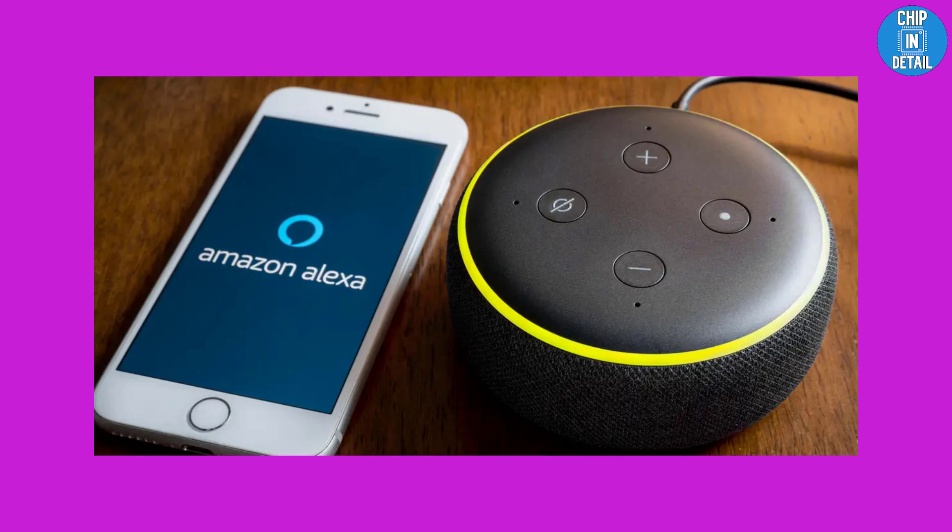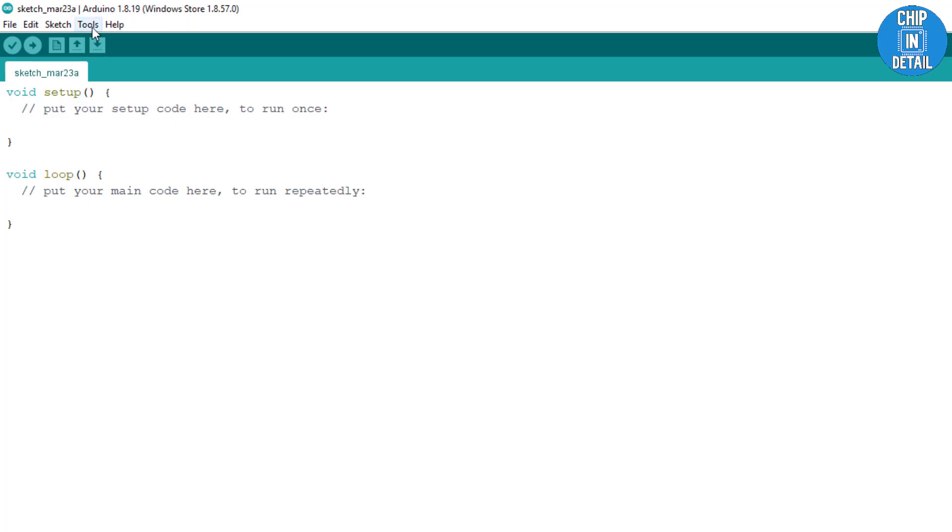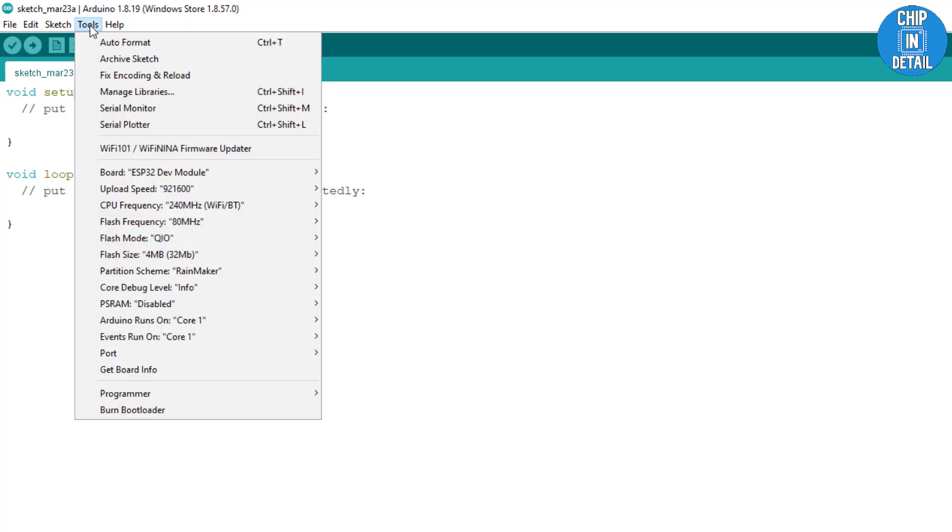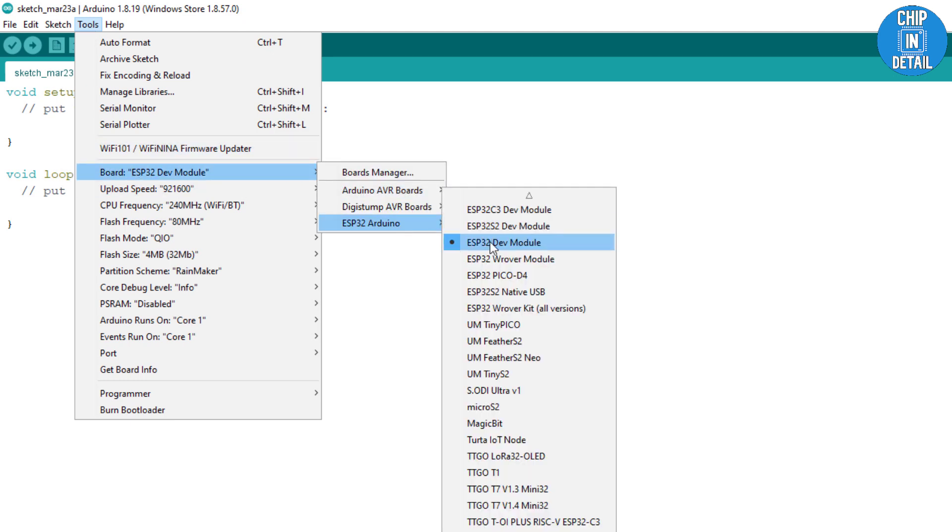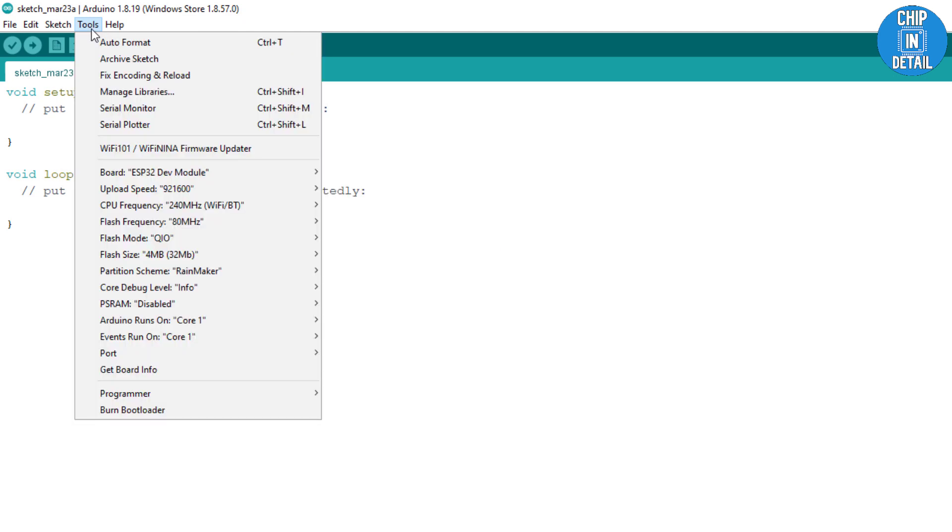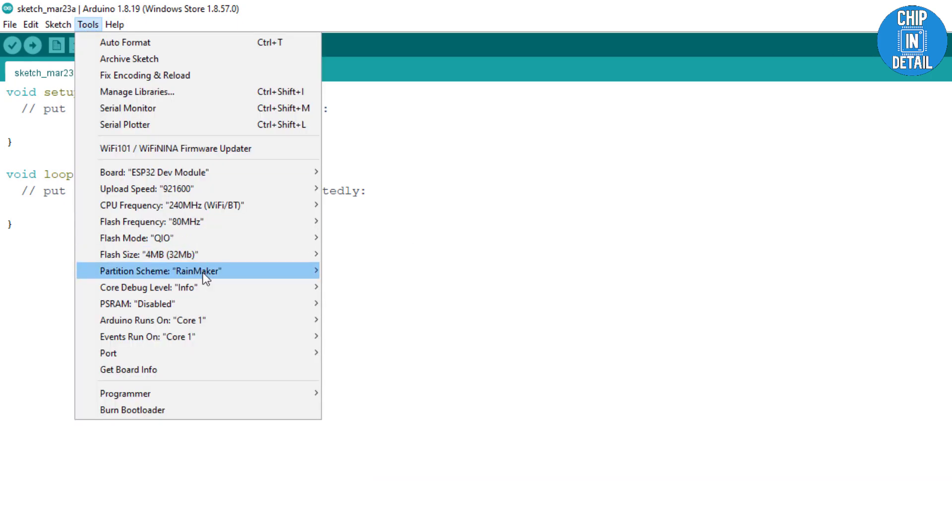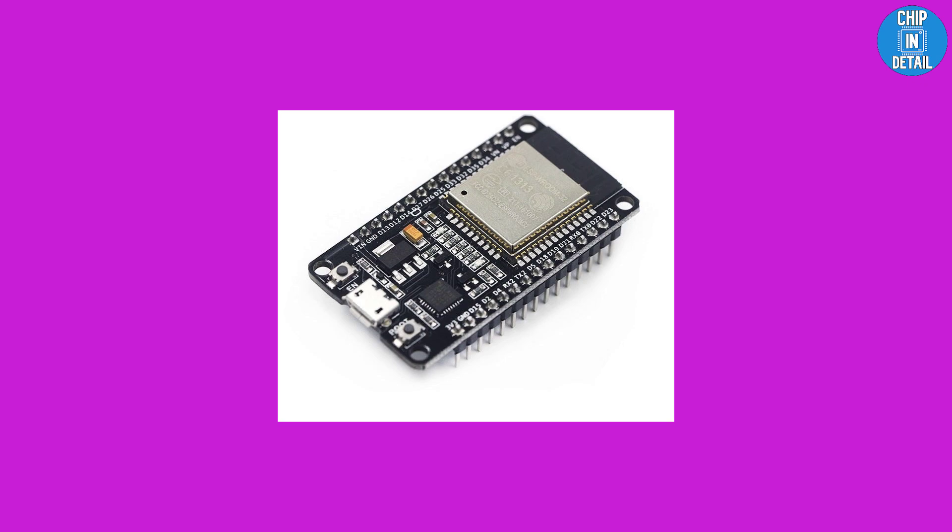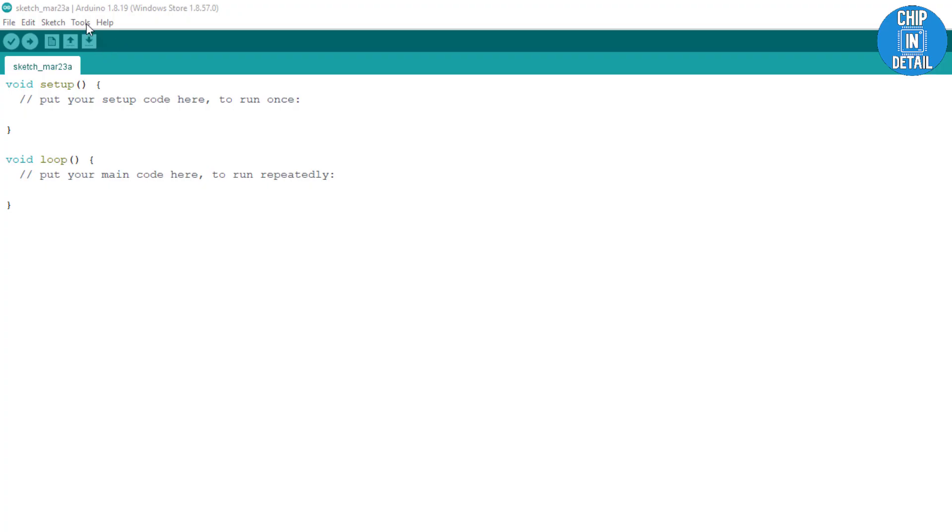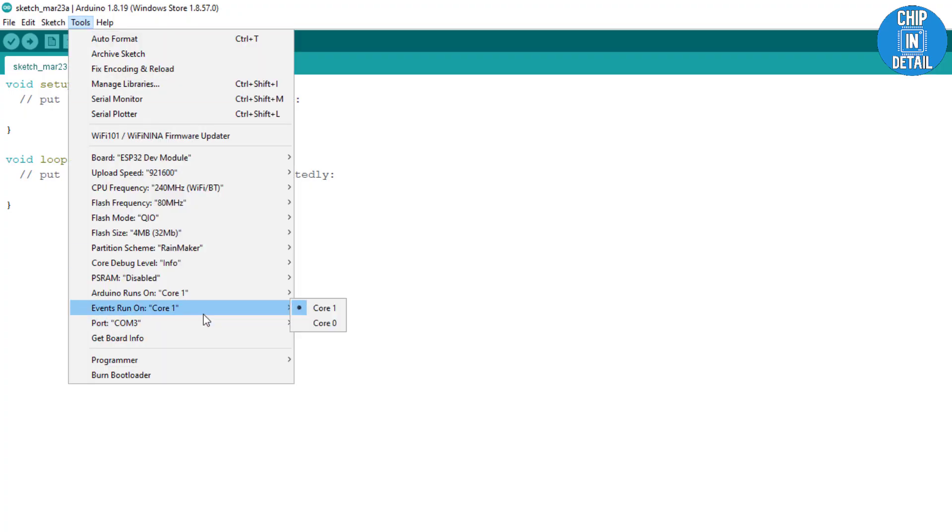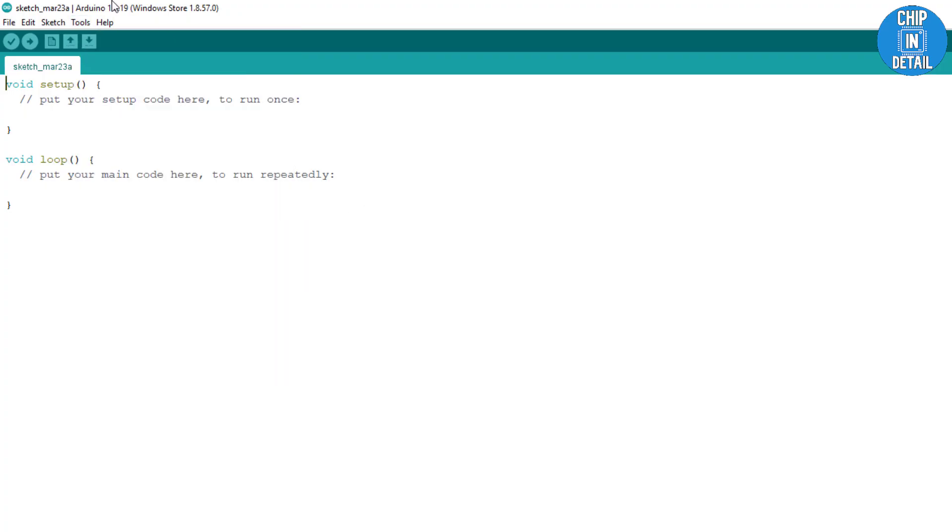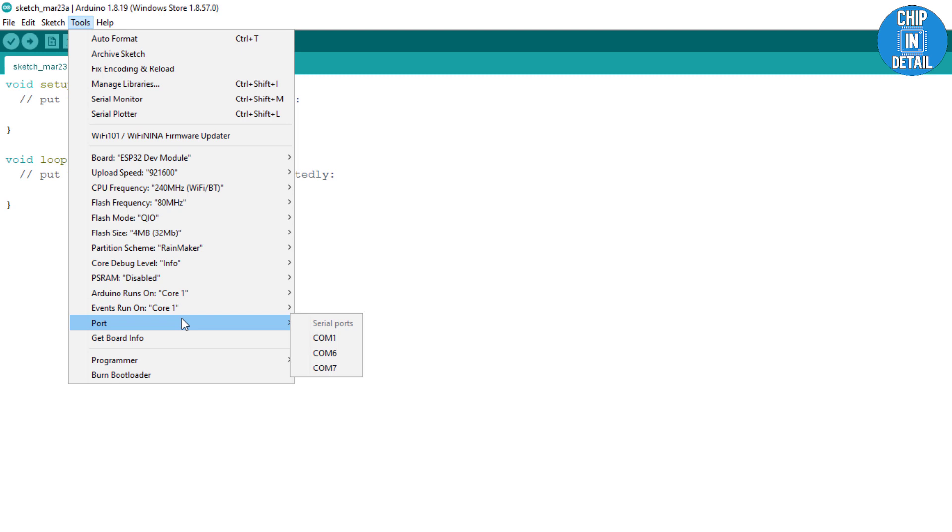Let's get on with the implementation. Open the Arduino IDE, go to tools and set the following board configurations: Board as ESP32 dev module, flash size as 4MB, partition scheme as Rainmaker, core debug level as info. Now connect the ESP32 to your computer and choose the appropriate ESP32 port from the list. By connecting and disconnecting your board, you can find out the port number.